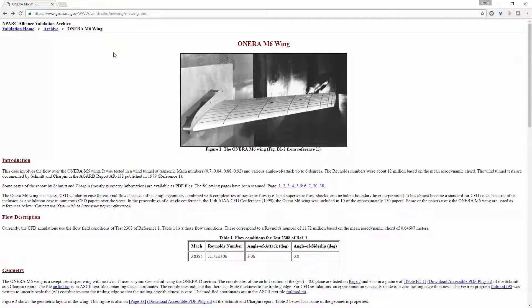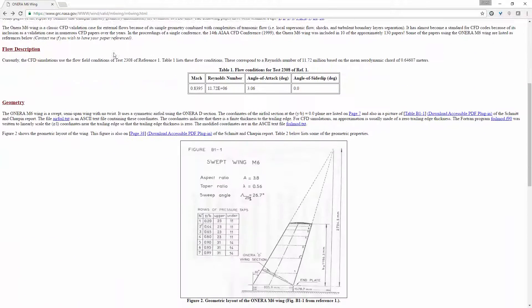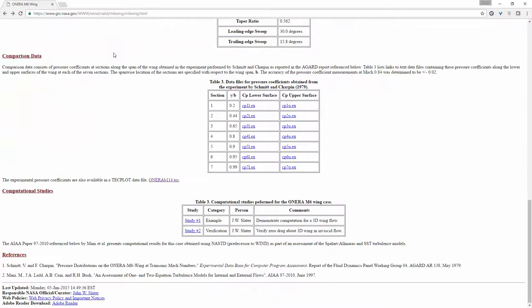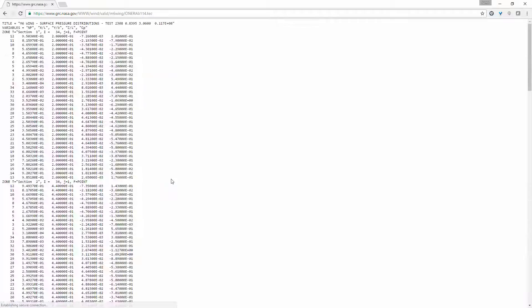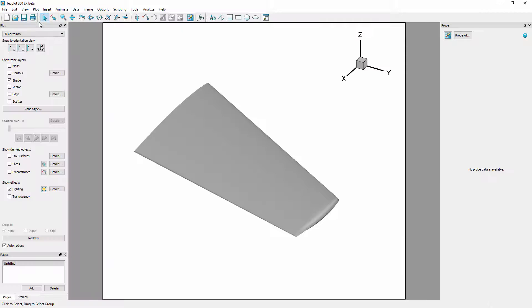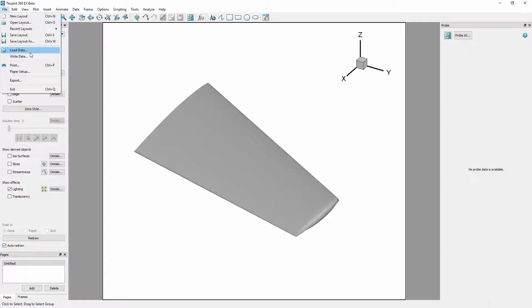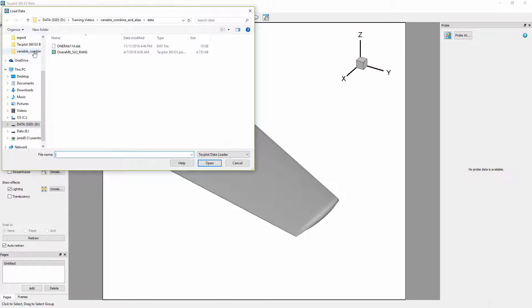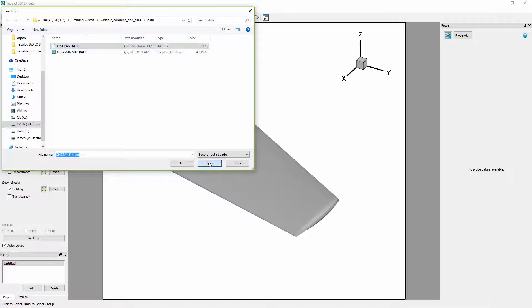The first step in this process is downloading the data files directly from the NASA site which provides information on the Onera M6 test data. Next we will append this data directly to our already open CFD data available in the 360 installation.